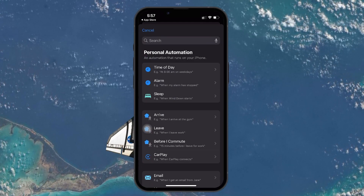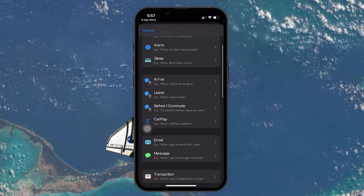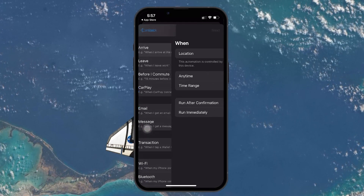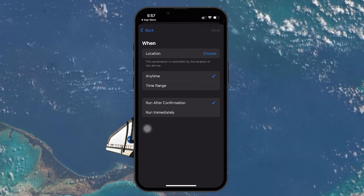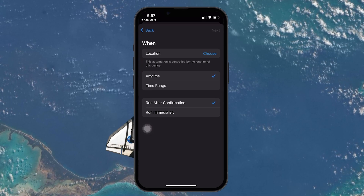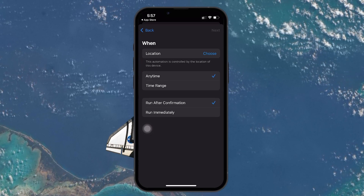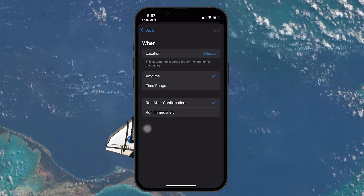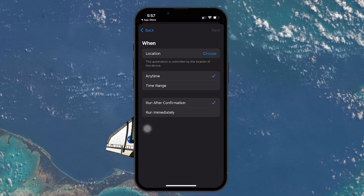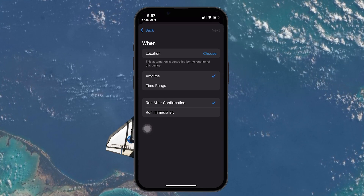Next, on the New Automation page, scroll down and select Arrive. This will allow you to set the automation to trigger when you arrive at a specific location. You can choose any location where you don't want to use cellular data, whether it's your home, office, or any other place with Wi-Fi access.